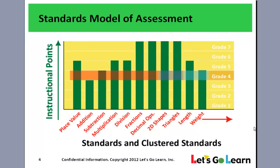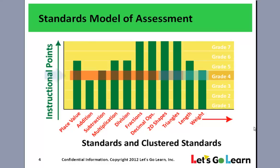To illustrate this point, let me point out a common model of assessment, which is the standards model of assessment. Yes, common core and state standards are important, but when you assess a student via a standards model, the results are summative. Meaning, if we look at a group of fourth graders, for instance, we get a horizontal evaluation of their abilities. We do not know where their true instructional points lie along these green bars. Therefore, we don't know how to help them exactly.